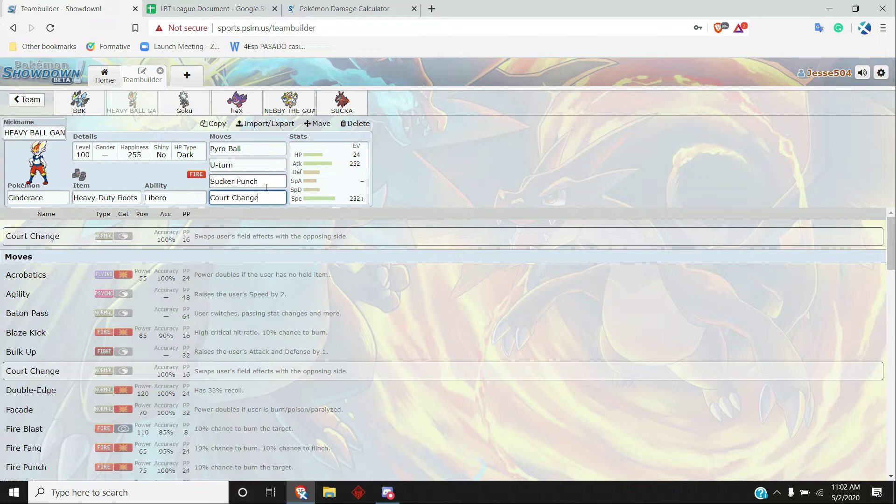And then this thing also, if the Darm isn't scarfed, it can do work against that. Court Change just for hazards because he has the Ferrothorn and then Nihilego and then Necrozma, which are all pretty solid hazard setters, not to mention webs from Rillaboom if that thing wants to come.